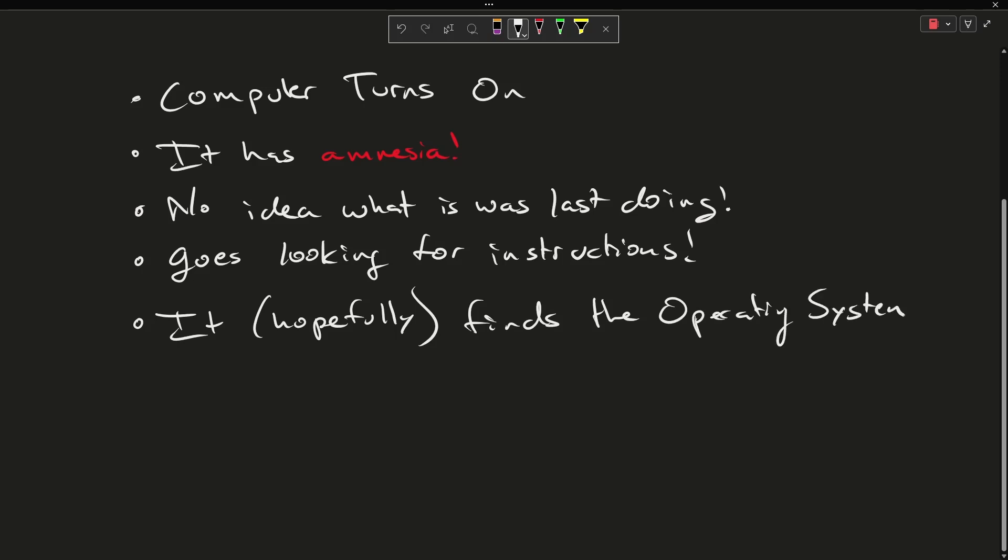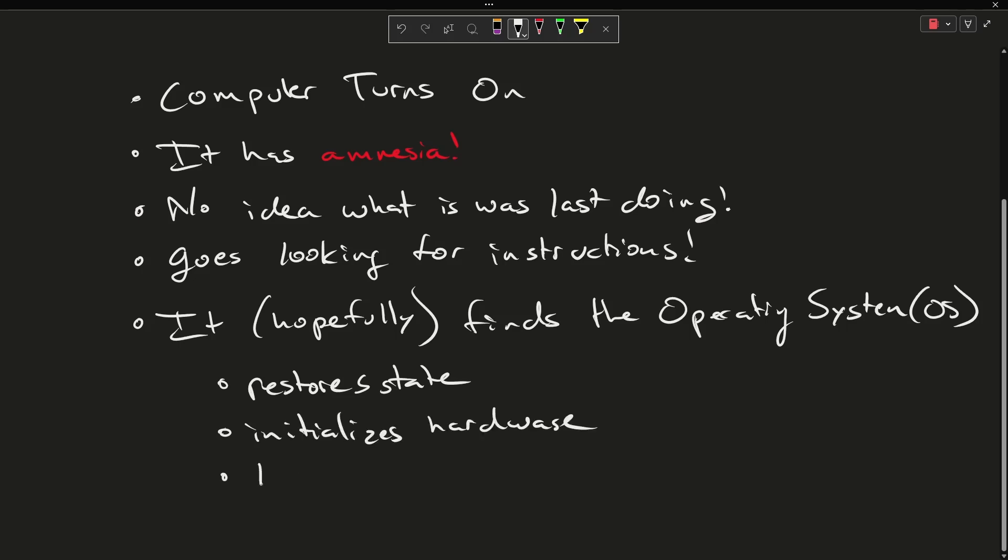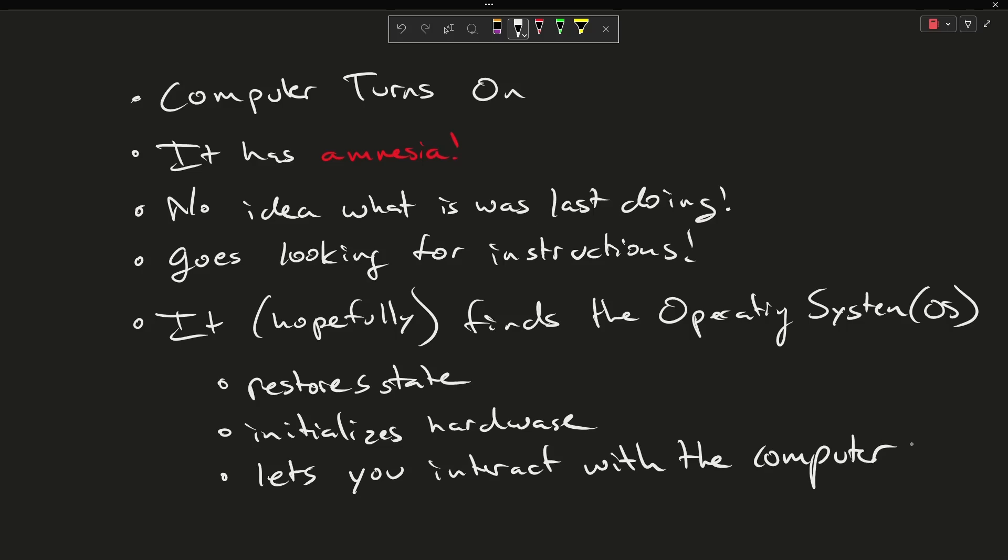In this process of looking for its instructions, it hopefully finds the operating system. This is what we also call the OS. The operating system restores state, initializes hardware, and lets you interact with the computer. That's the operating system's job.